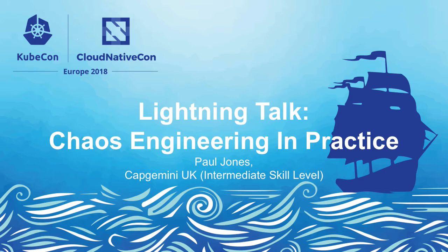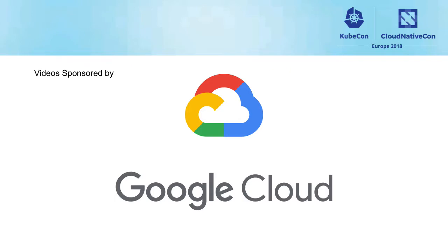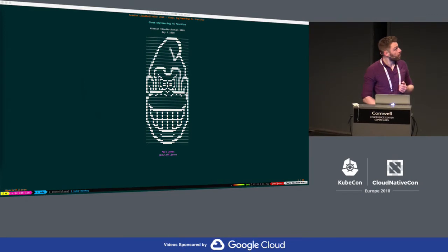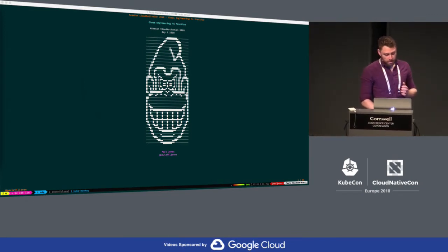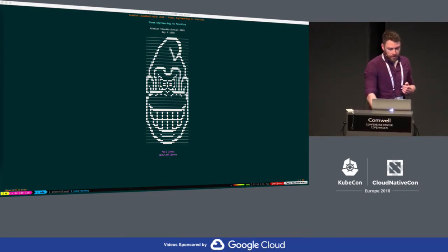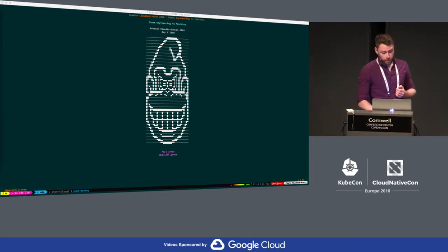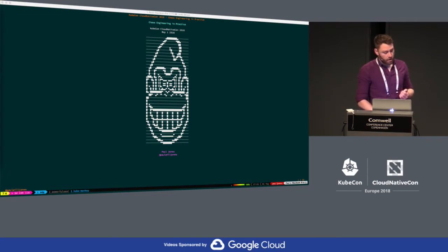Hello everyone, pleasure to be here. Today I want to cover some open source chaos engineering tools to facilitate fault injection and implement some chaos engineering principles into our environments. Simply put, we want to run disciplined chaos experiments to identify weak points in our system and fix them before they become problems. Chaos engineering is fundamentally orientated around creating resilience in our applications, and hopefully these tools can help us implement that today.